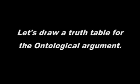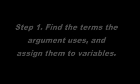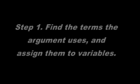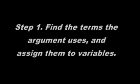I will show you how to draw a truth table. In order to draw a truth table, the first thing we need to do is define the terms being used by the argument and assign them to variables. In the ontological argument,